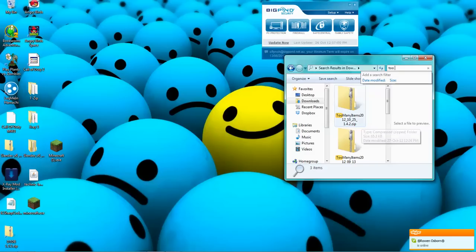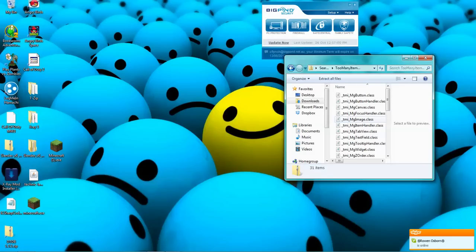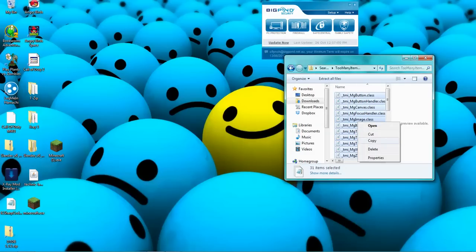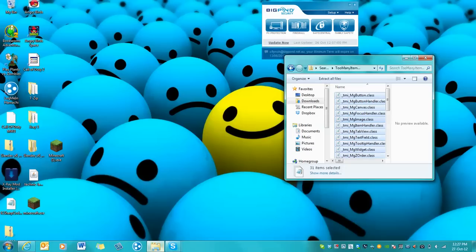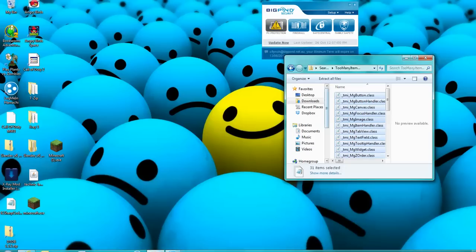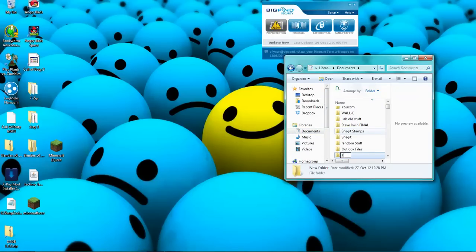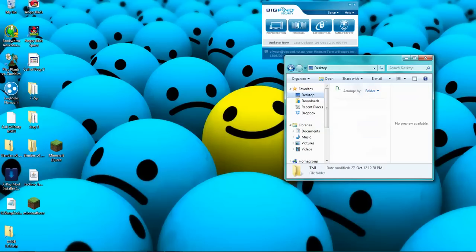You have to select all and copy that, then go back to Documents, New Folder. I'll call it TMR. Actually, I'll do that on desktop.